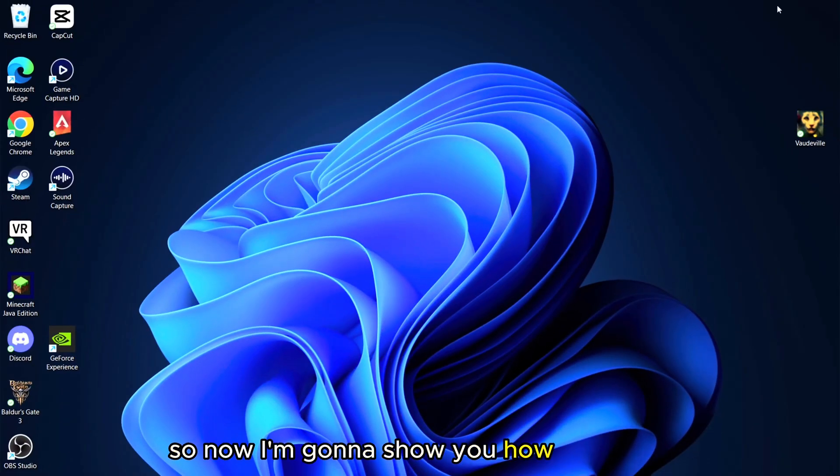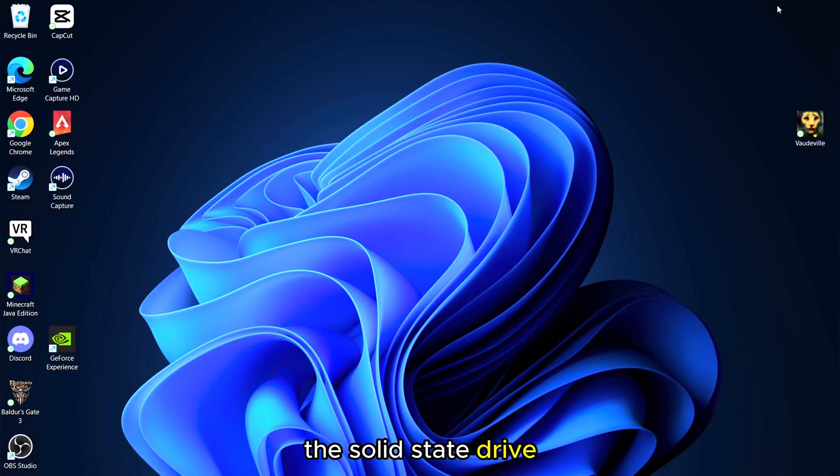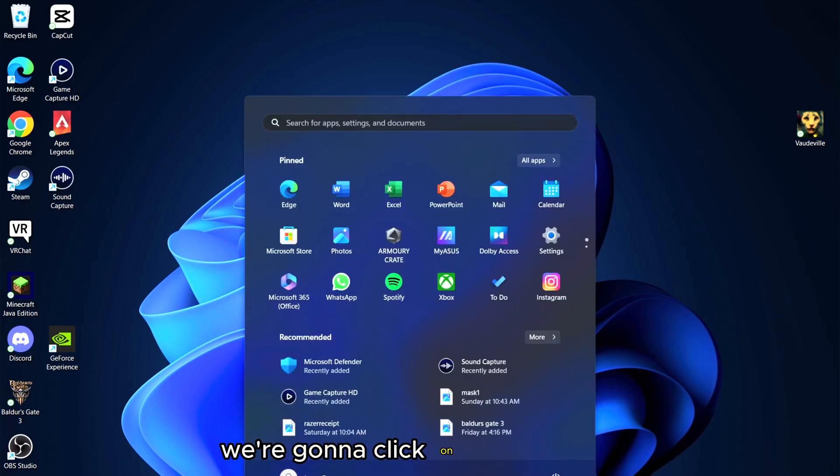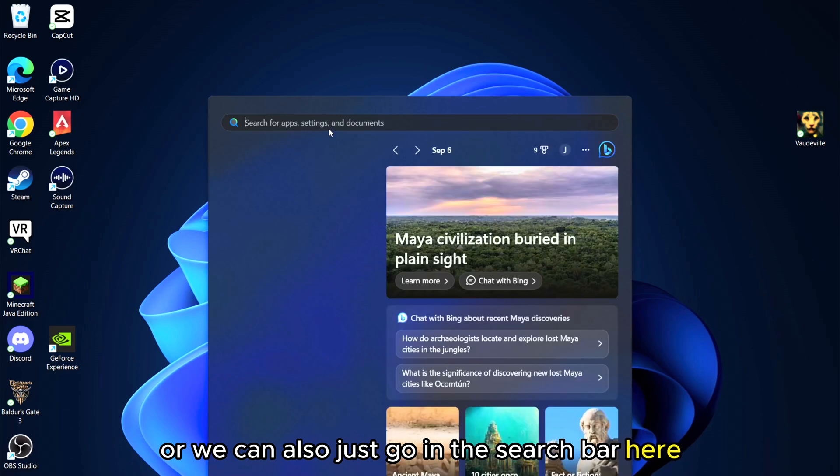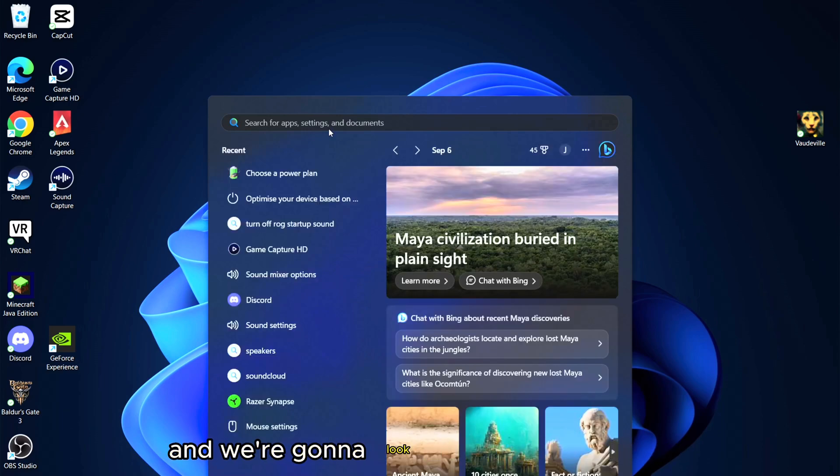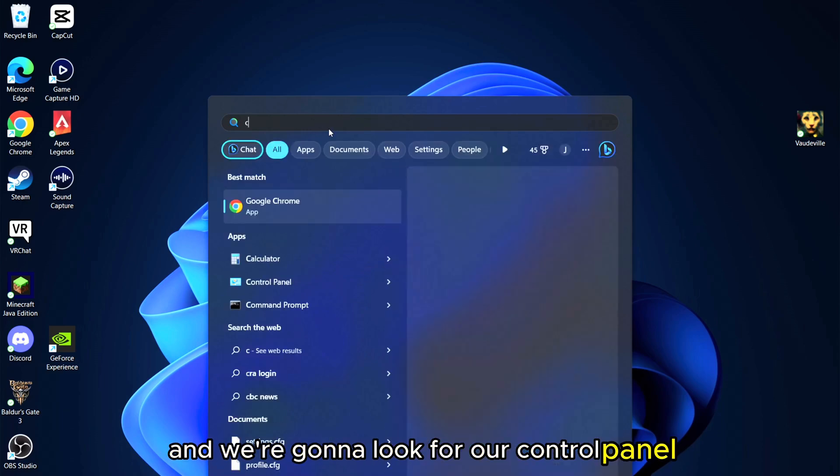So now I'm going to show you how to format the solid state drive. First things first, we're going to click on our Windows or we can also just go in the search bar here and we're going to look for our Control Panel.